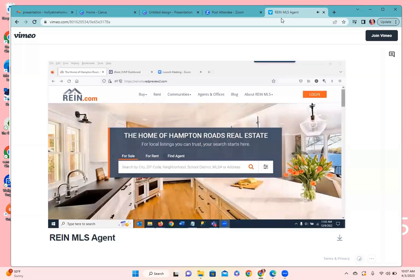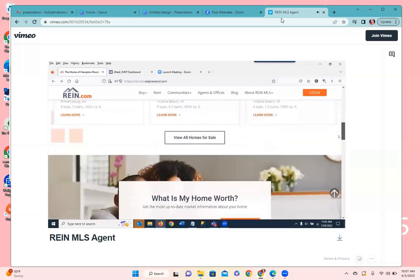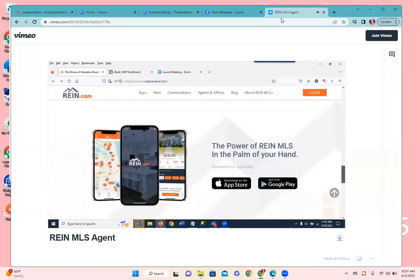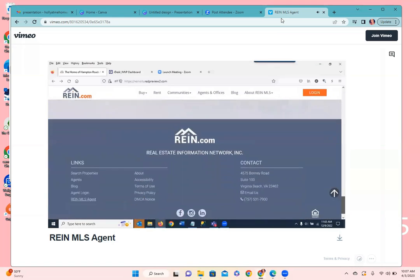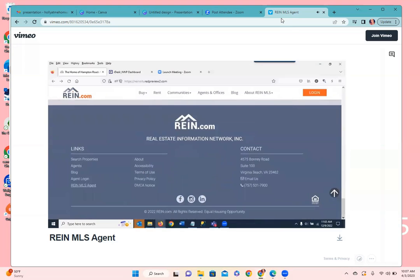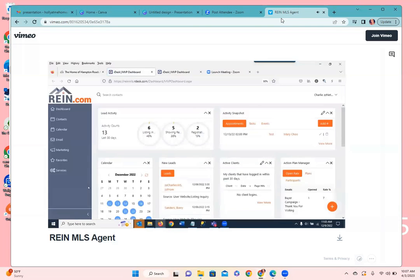We have property search tools available here. Scrolling to the bottom of the page into the footer section, there'll be a link called RAIN MLS Agent and you can click on that to get to your desktop version of the CRM. I've gone ahead and done that and I'm already logged in, so it has brought me to my dashboard.